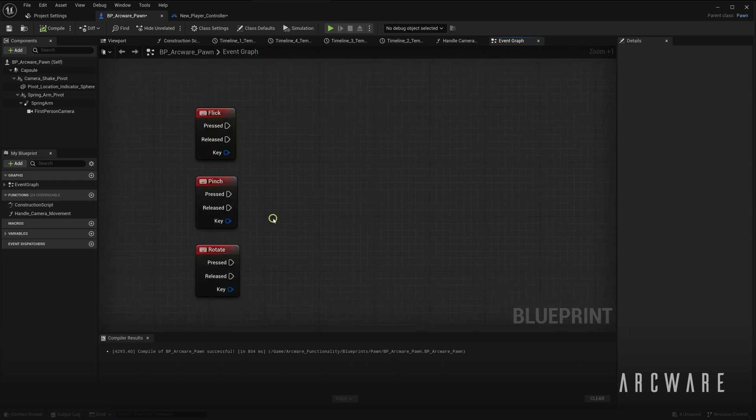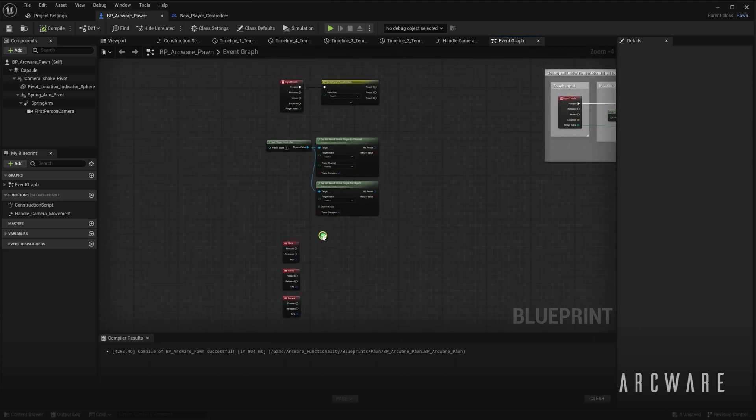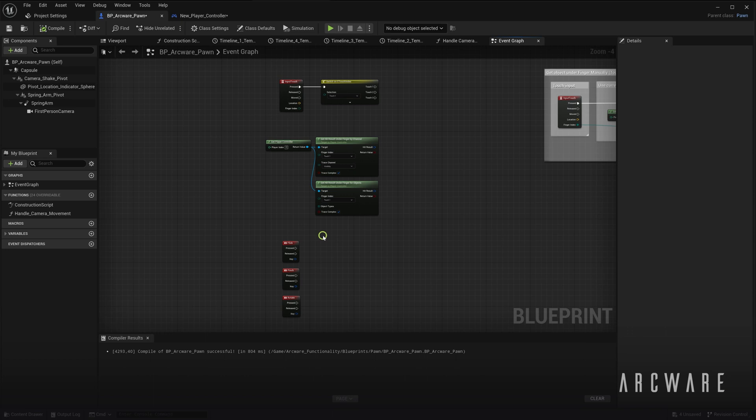Now, the touch functionality in Unreal Engine seems to have many issues when it comes to iOS devices. We are still looking into why this is happening, but it even occurs when using the pixel streaming infrastructure from Epic directly. So all of these touch nodes work fine on Android, but not on iOS devices.